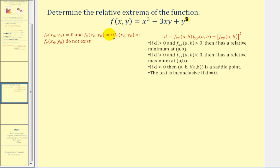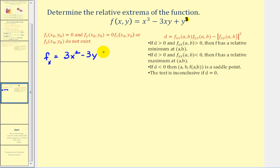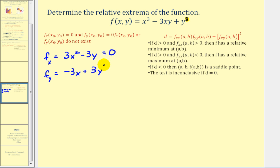Let's look at another example. We want to determine the relative extrema of the given function in two variables. We'll start by finding the first-order partial derivatives. The first-order partial with respect to x is three x squared minus three y, and we want to know when this equals zero. The first-order partial with respect to y is negative three x plus three y squared, also set equal to zero. We have to solve this as a system of equations because both contain x and y.